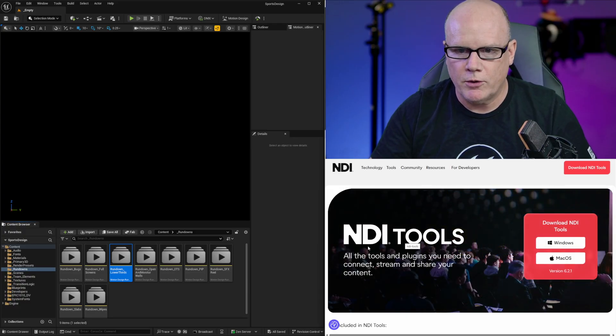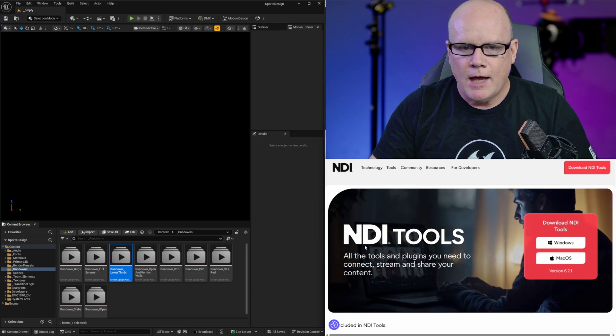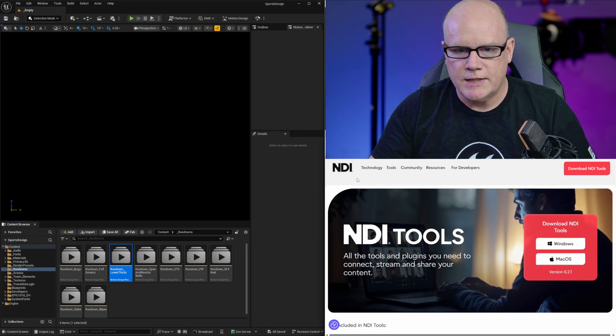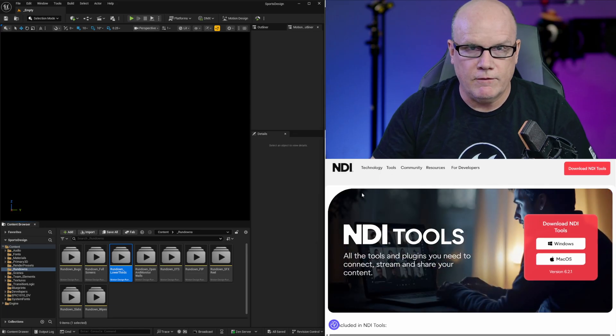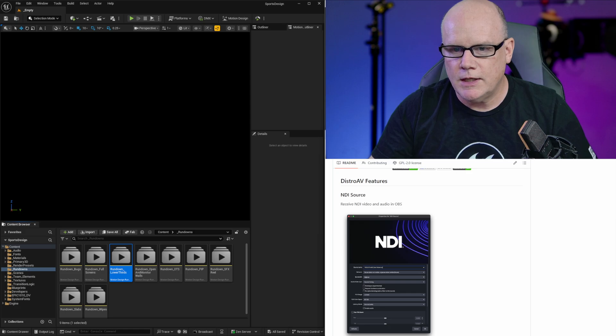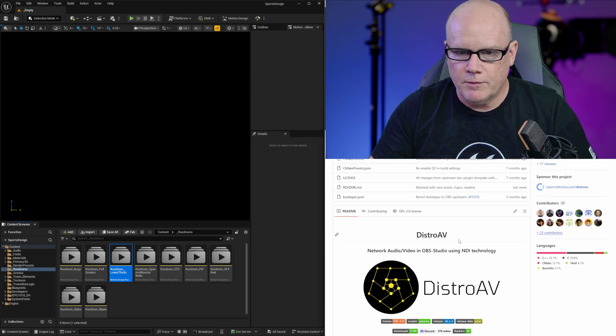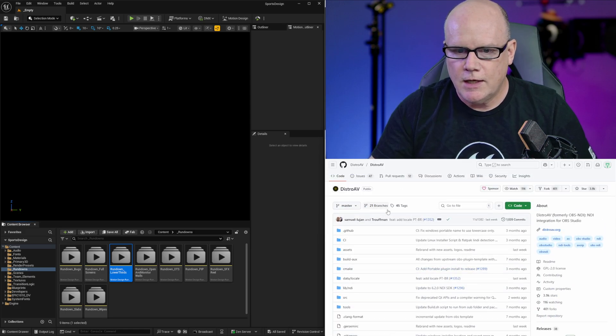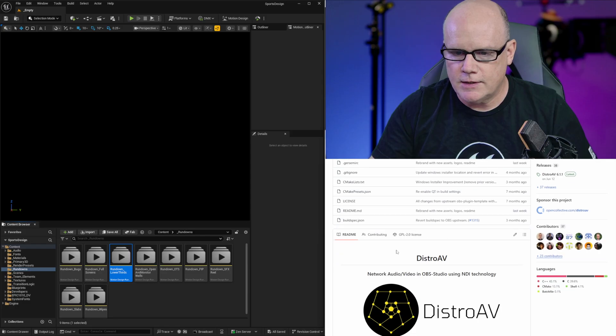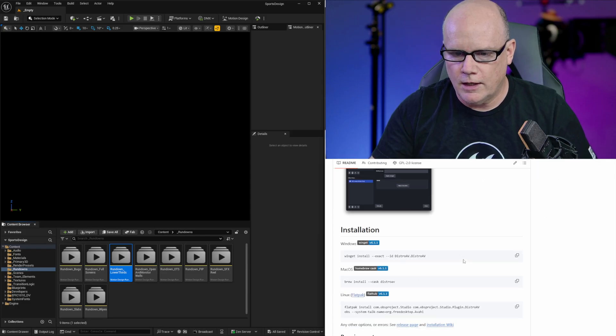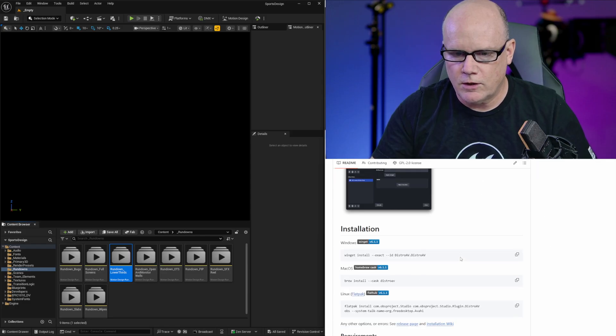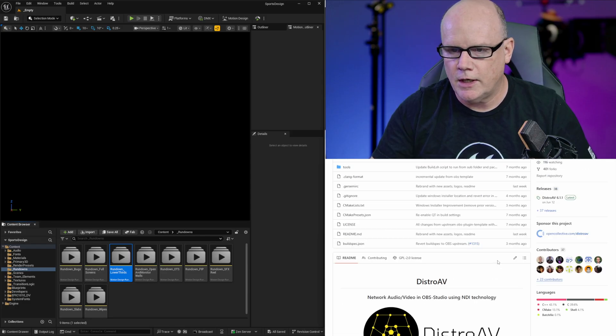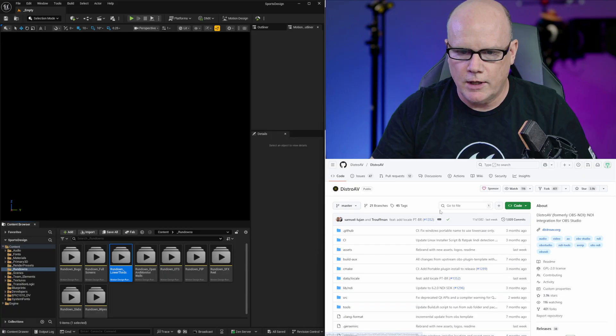This will give you the NDI framework for being able to have video transfer over network protocols. Then in order for OBS to be able to receive NDI video I'm using the Distro AV from GitHub. You can search for Distro AV and this GitHub has all of the code that you'll need and instructions on installing that for use with OBS.